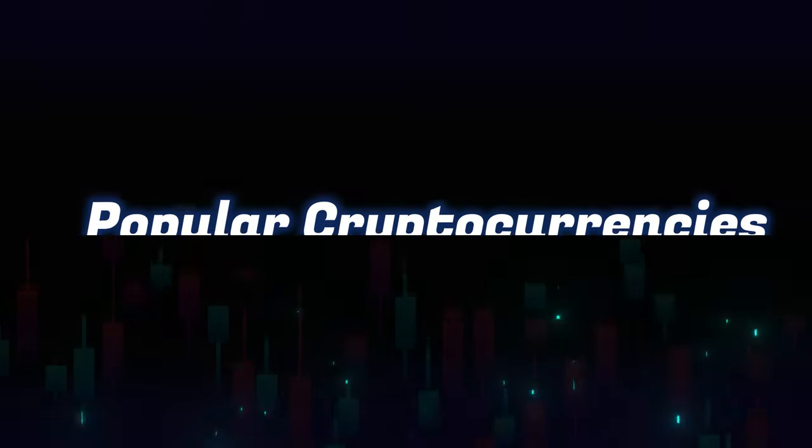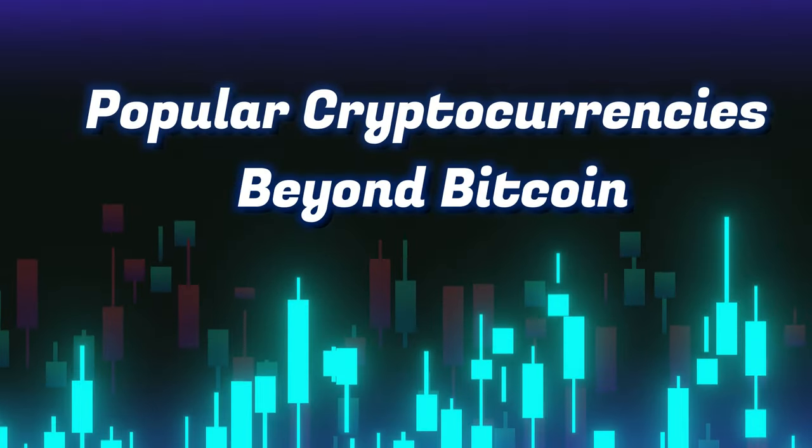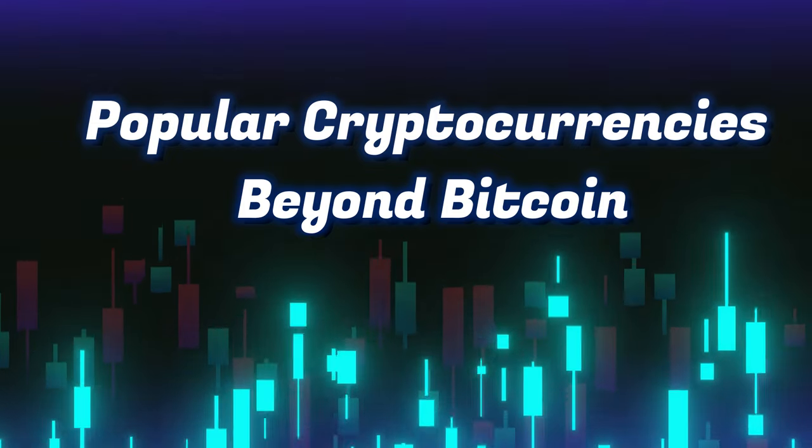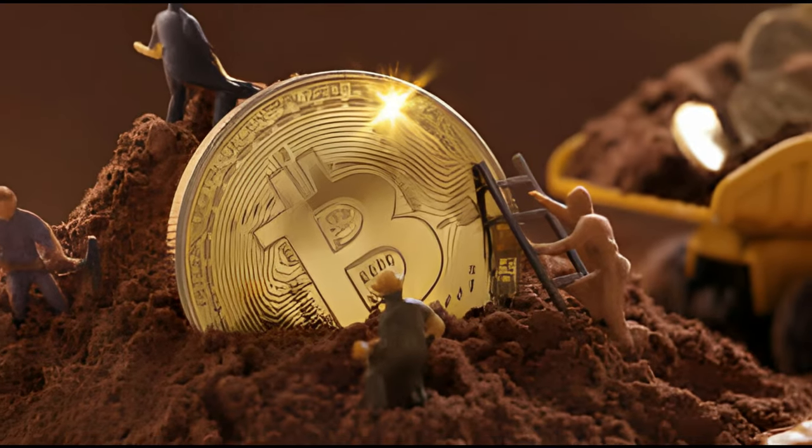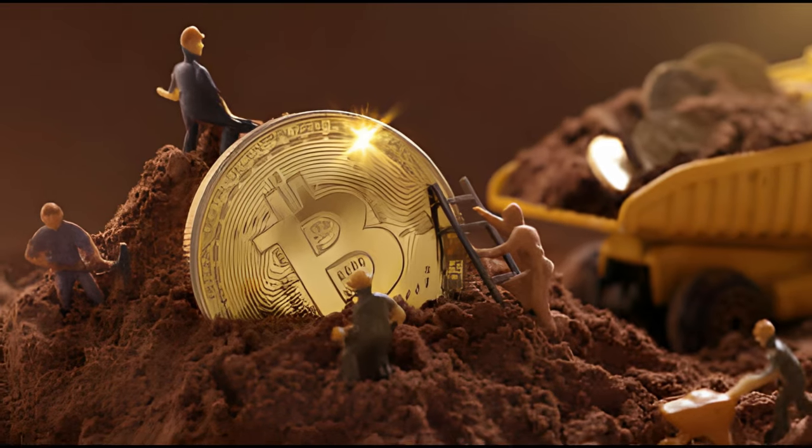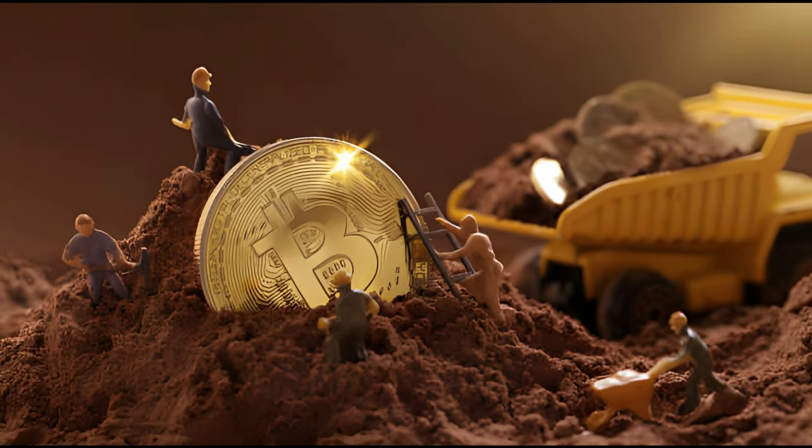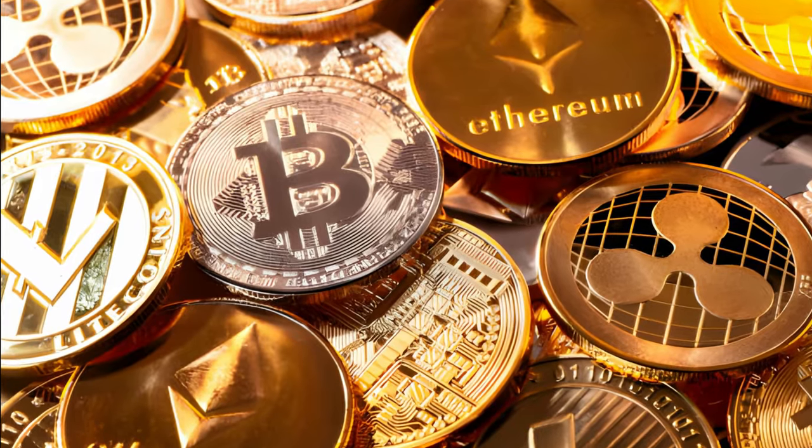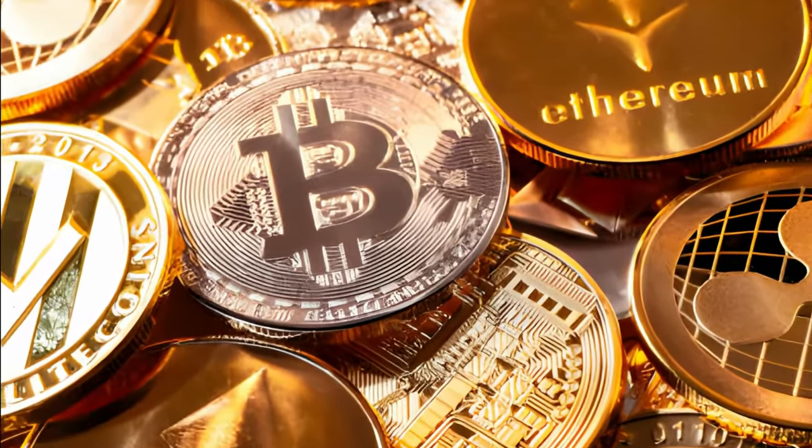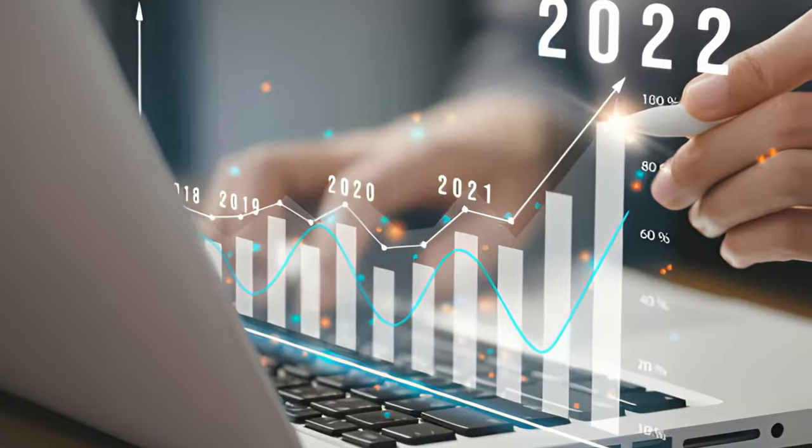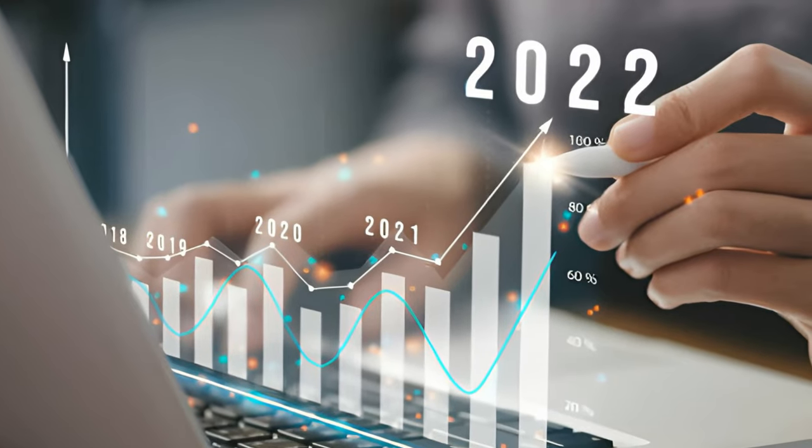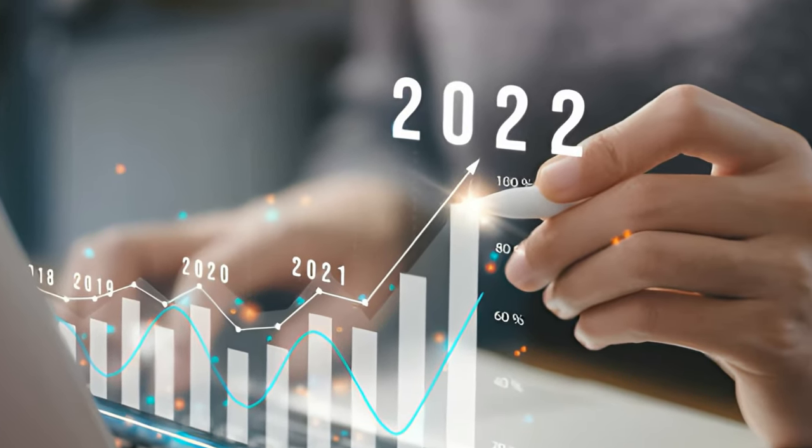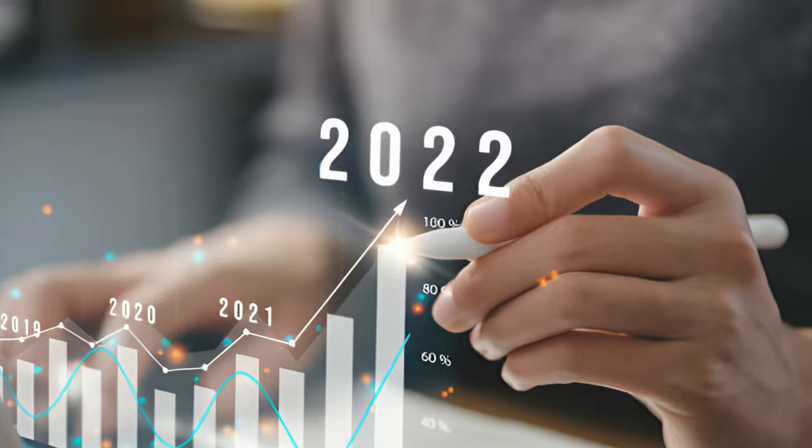Popular Cryptocurrencies – Beyond Bitcoin. Bitcoin, introduced in 2009 by an unknown person or group using the pseudonym Satoshi Nakamoto, marked the inception of cryptocurrencies. It remains the most well-known and valuable cryptocurrency, often referred to as digital gold. However, the cryptocurrency space has expanded, giving rise to numerous alternatives collectively known as altcoins.